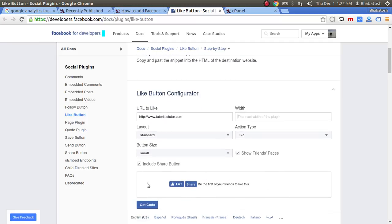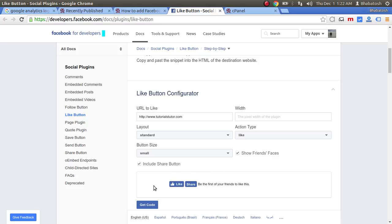As you can see in the live preview box, whatever changes are made, everything is displayed in the preview box. So here you have to put the width for the plugin.